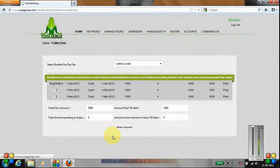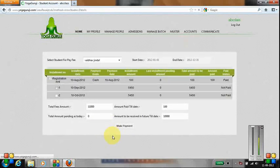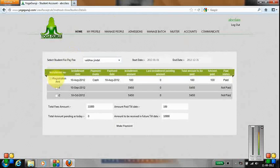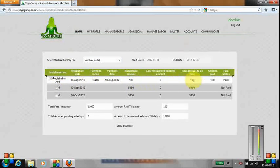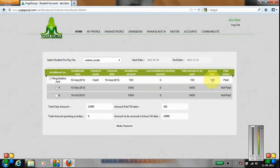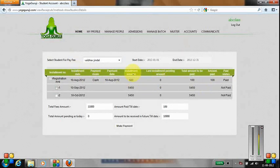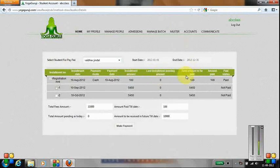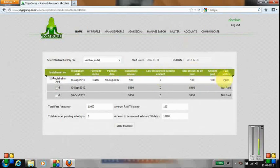Let's select Web Jindal as the student. Web Jindal has already paid the registration amount of 100 rupees on 10th of August by cash. All complete details are shown here: the installment amount, last installment amount pending, total amount to be paid, amount paid, and payment status.